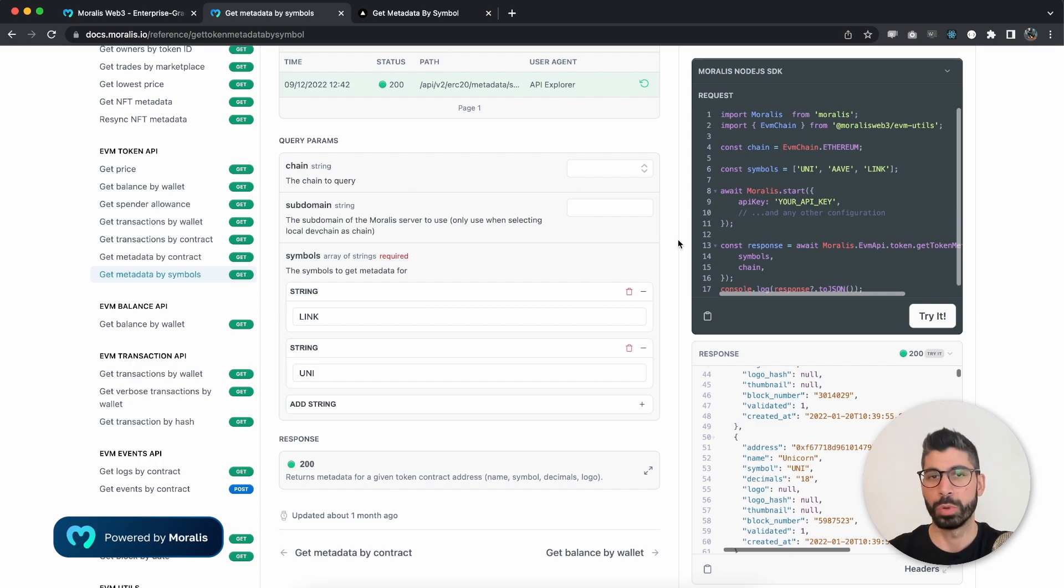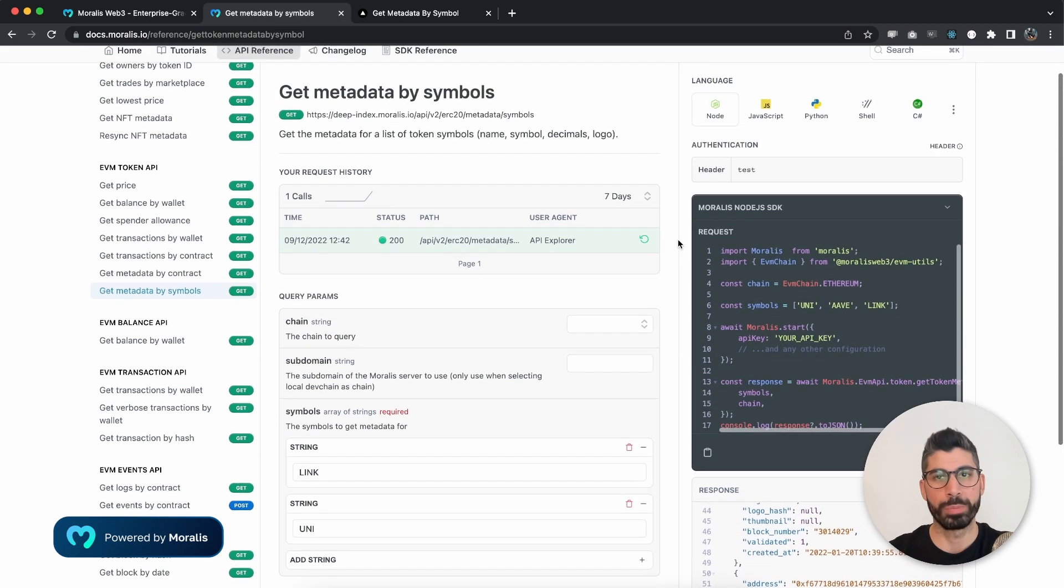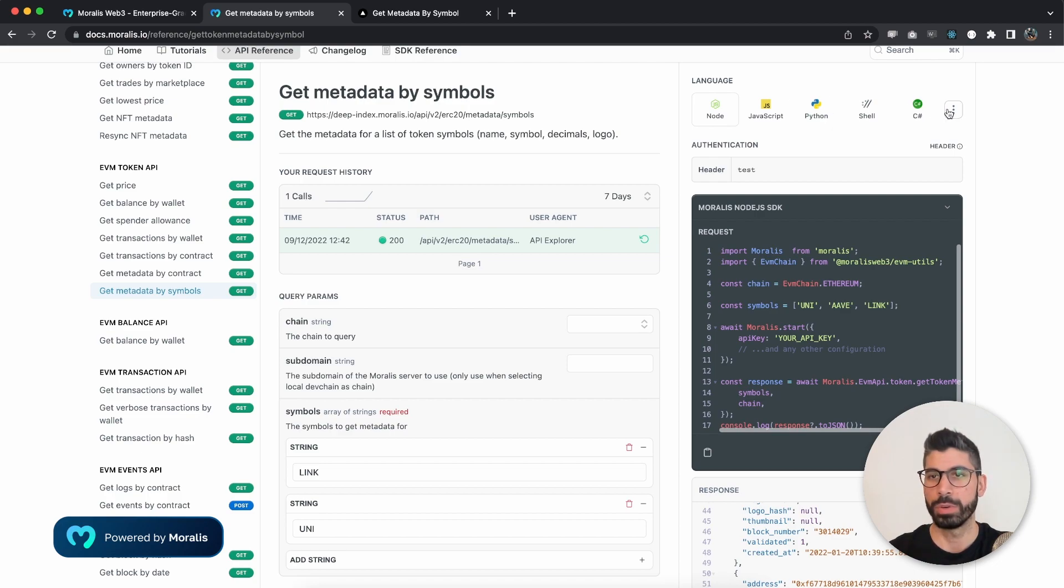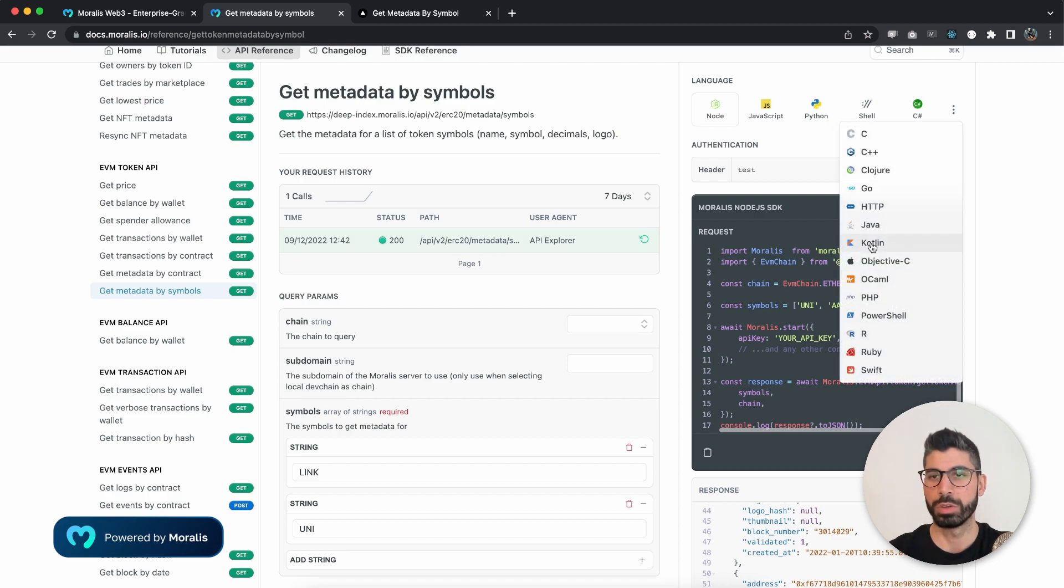Now, Morales is very backend heavy, so you don't need to use Node.js. You can choose your own preferred language from up top or from this dropdown menu.